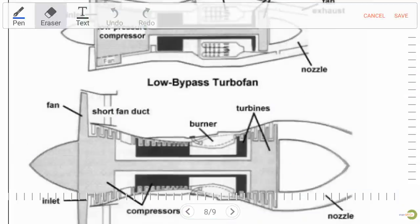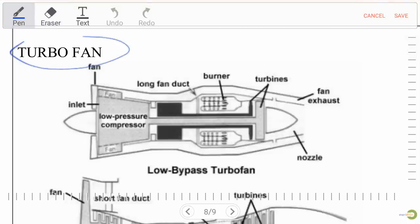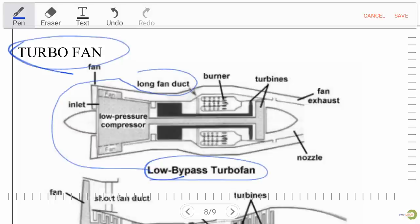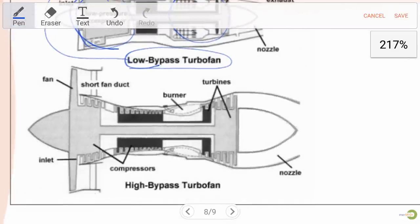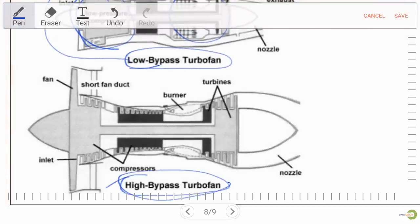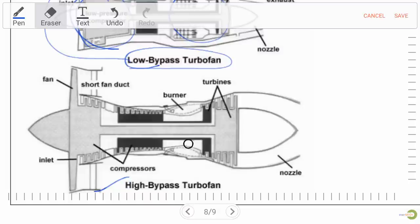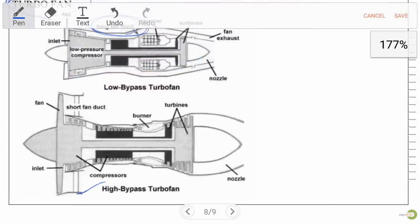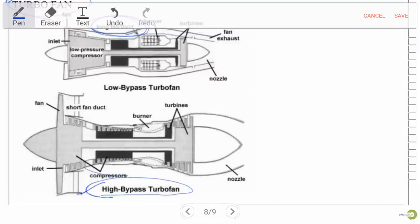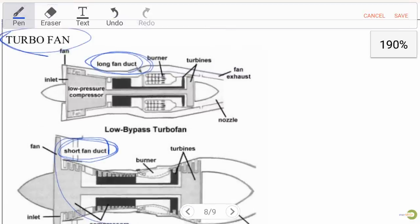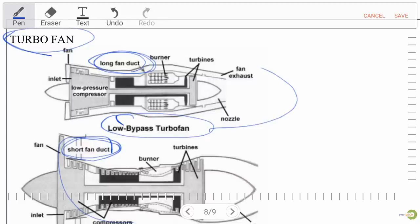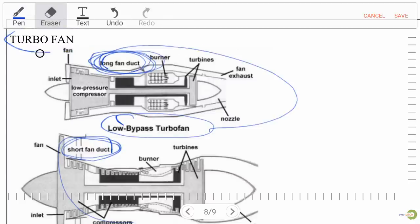For turbo fan: in a low bypass turbo fan, a long fan duct is used, while in a high bypass turbo fan, a short fan duct is used. The cold section and hot section remain the same — the key difference is the fan duct length. Remember: high bypass = short fan duct; low bypass = long fan duct.